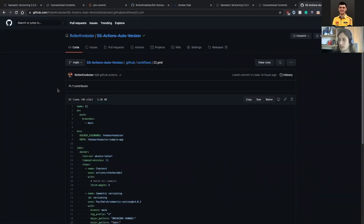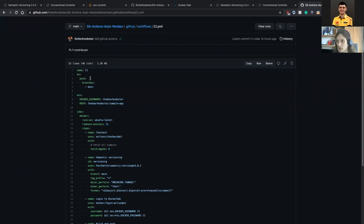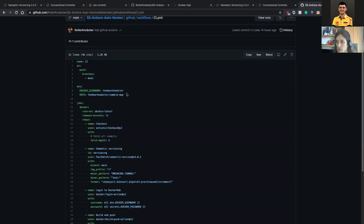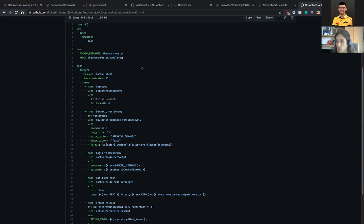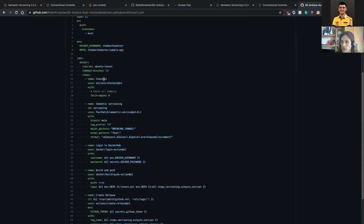The main one is the CI action. This action runs on every push to the main branch — so whenever there is a push from a pull request or a direct push, whatever happens to the main branch is reflected here. We are going to have two environment variables: the Docker username, which is public, and the repository for Docker Hub, which is also public, that we're going to use.